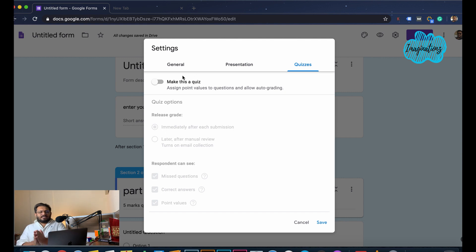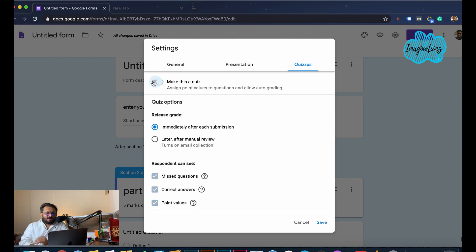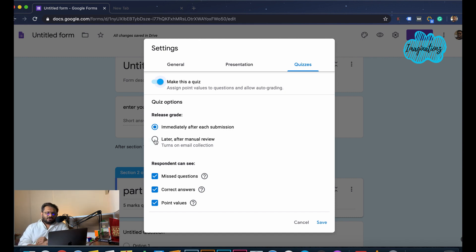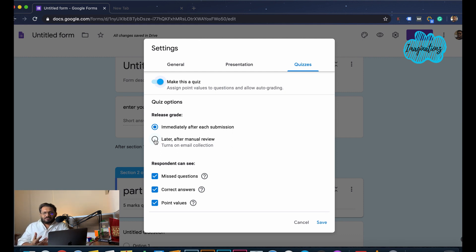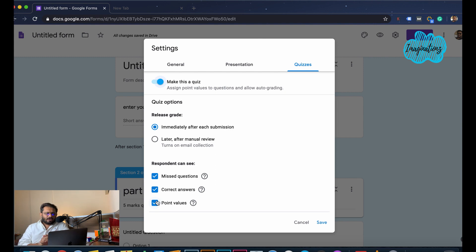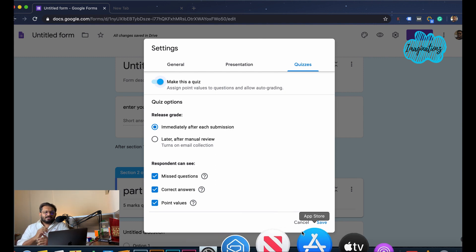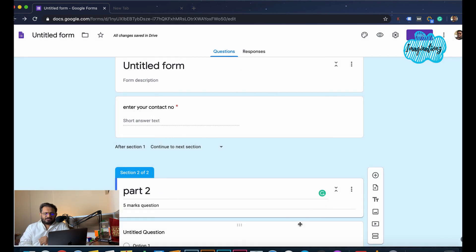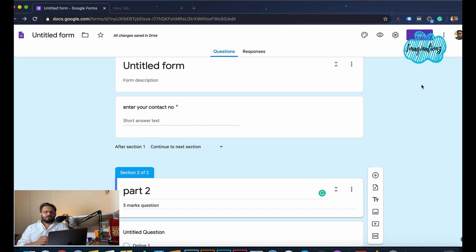We will make this a quiz. Immediately after submission, we will mark the score. We will review the quiz and email results. Click the send button.